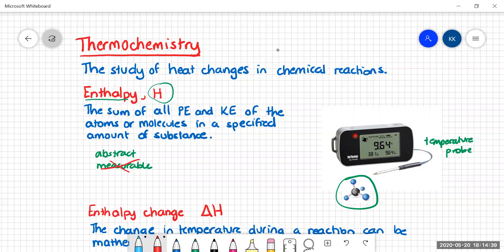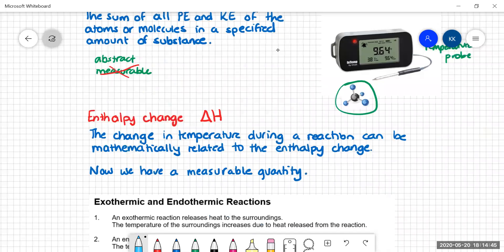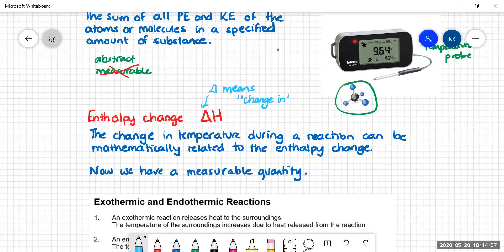What we tend to do in chemistry is talk about enthalpy changes, and when we're talking about enthalpy changes, we use this little delta sign. Delta means change. So delta H just talks about the change in enthalpy. The great thing about the change in enthalpy is that we can relate it mathematically to temperature, which means we can start to do some measurements.